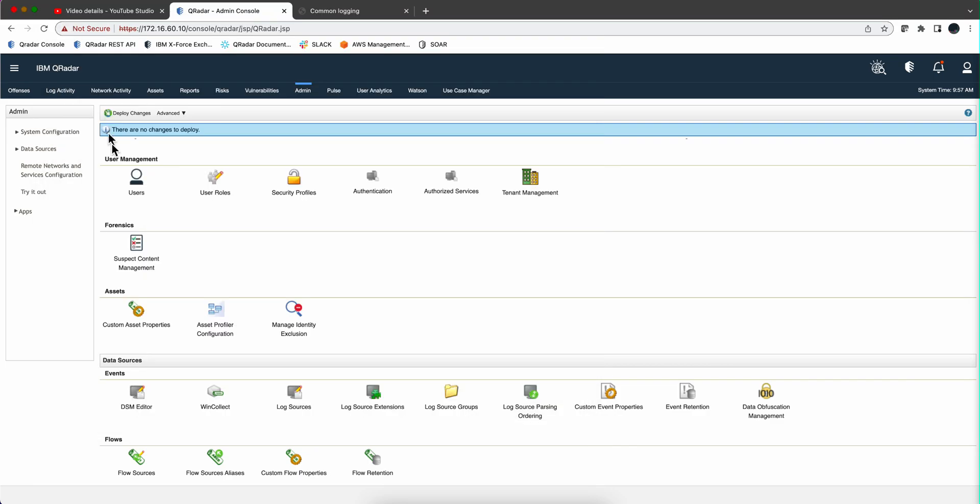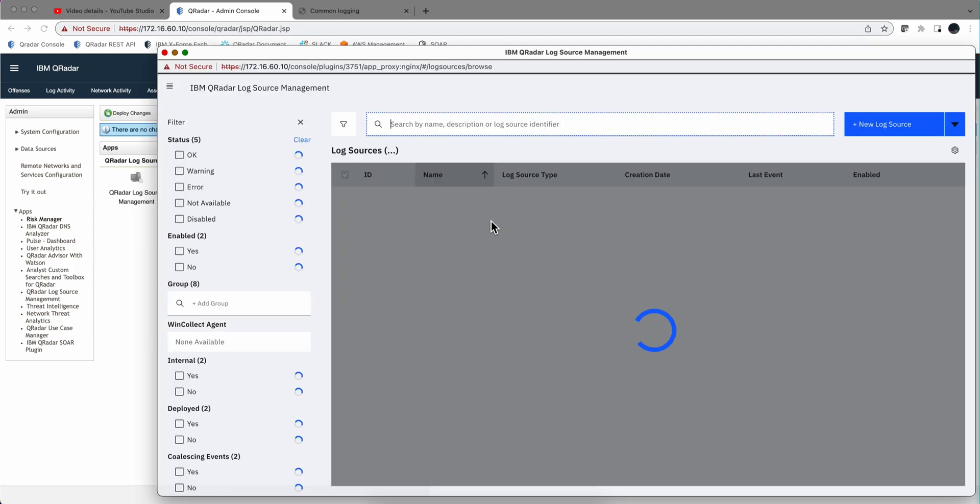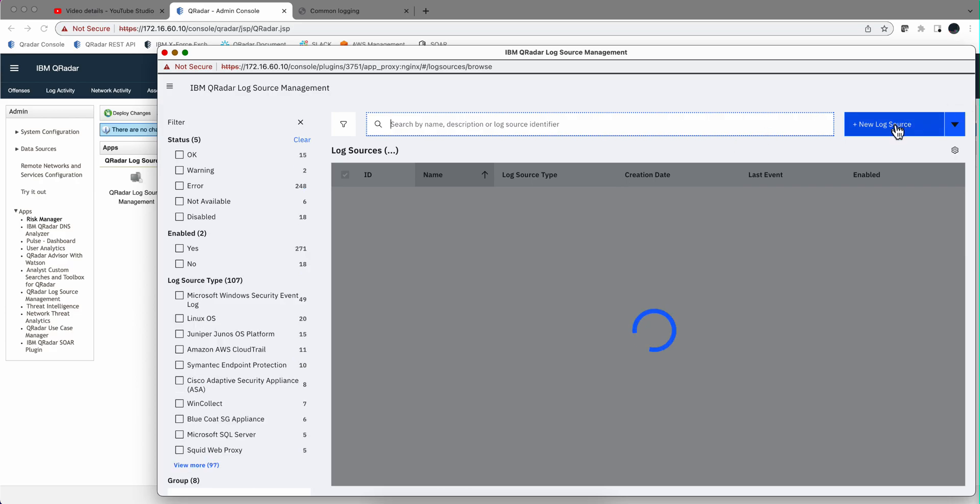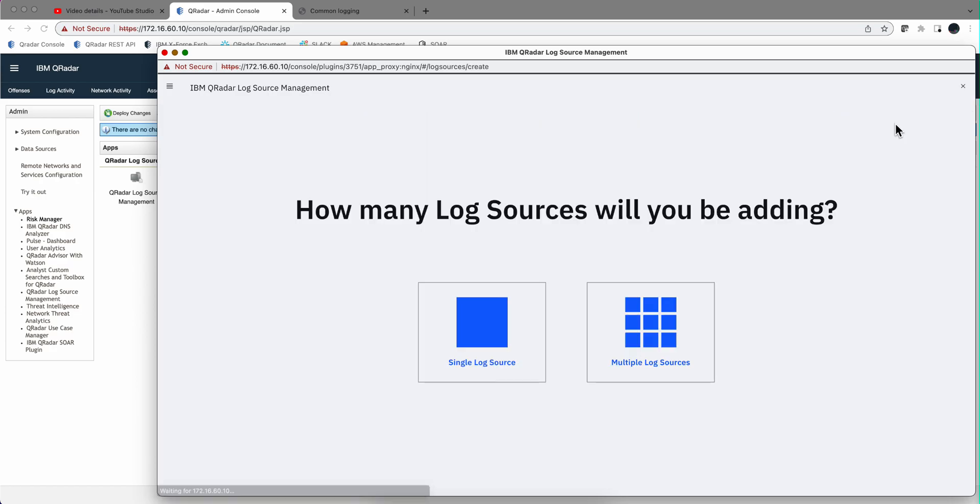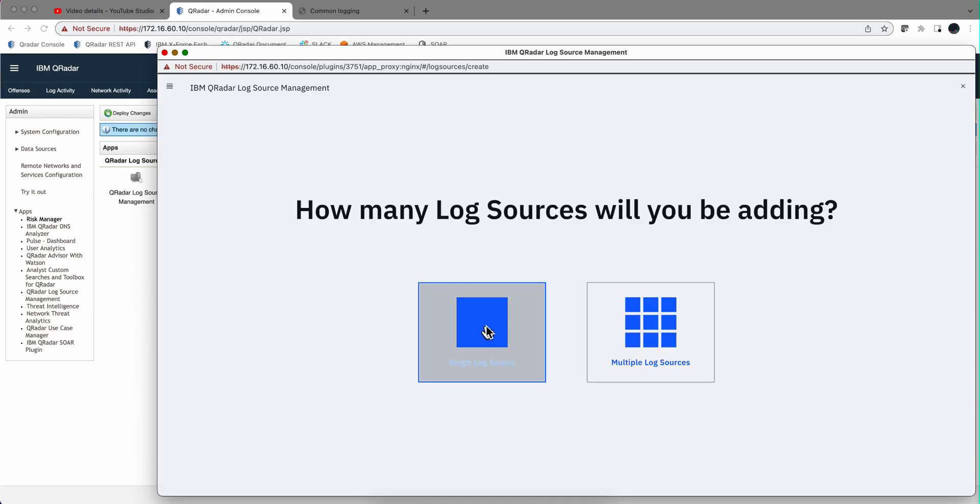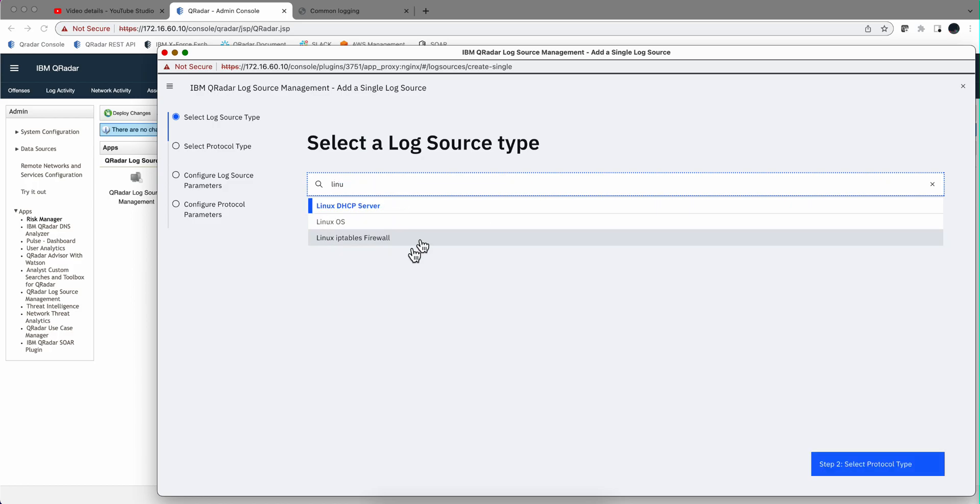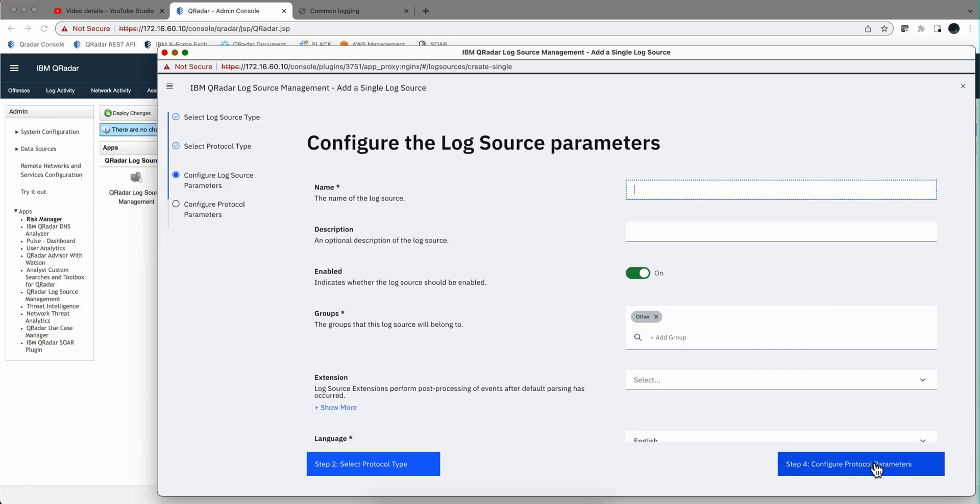We go into the log source management and we are going to quickly create a log source type. We're going to start with Linux logs in this first video. So we're going to create a new log source. It's going to be Linux OS type of logs. It's going to be Syslog.